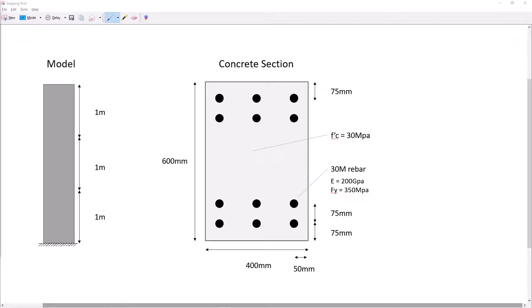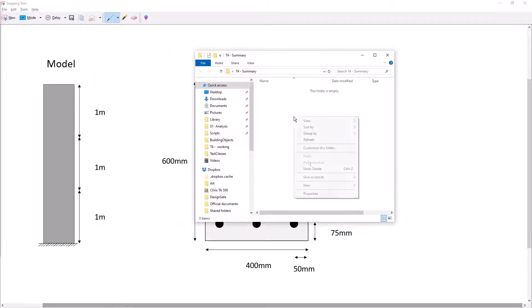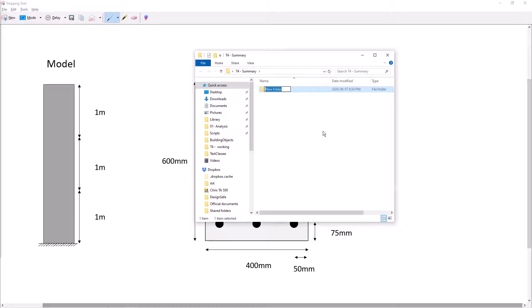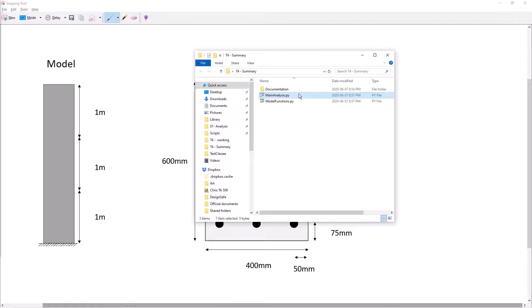The first step in this process is going to be to create a folder to contain our files. Looking at this folder we'll create a directory within it and call it documentation. Within this directory we'll store information related to pre-processing of the model. We will then create two python files within our main directory. One titled main analysis and one titled model functions.